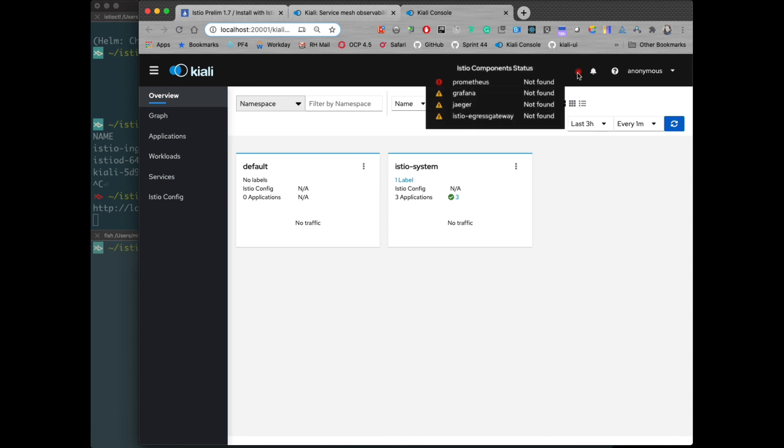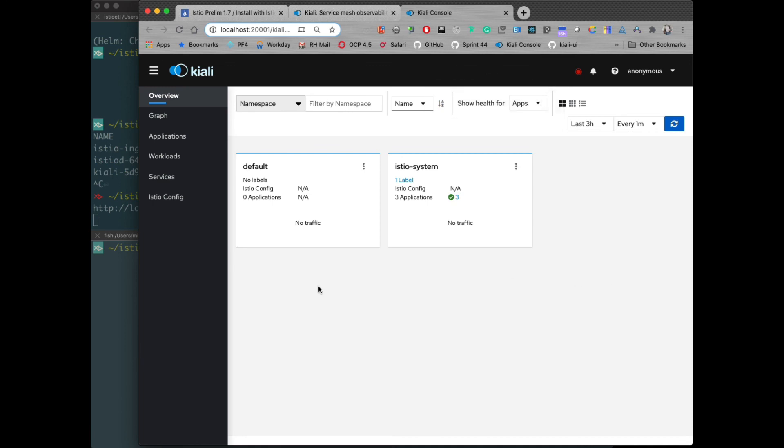If we go and look at this global status though, we see that not all the components are installed now. We definitely, Kiali requires Prometheus to store metrics, and that's an error. And we also need Grafana and Jaeger, well, optionally if you want those features. So, let's go install those.